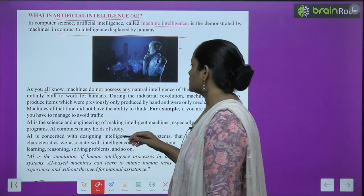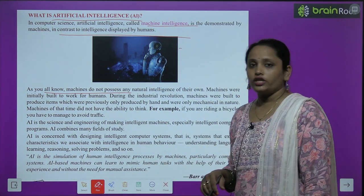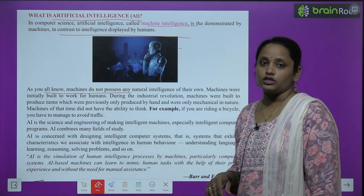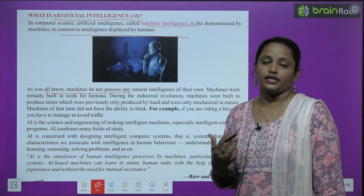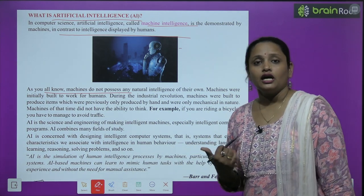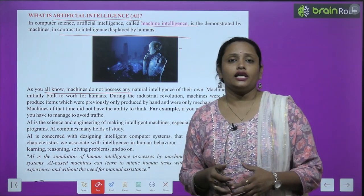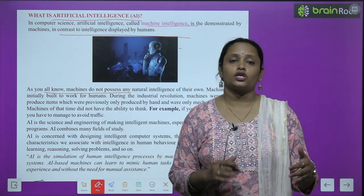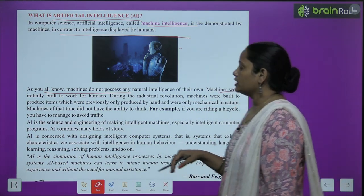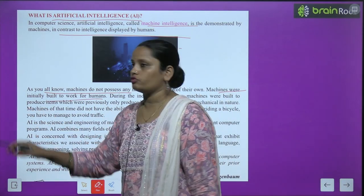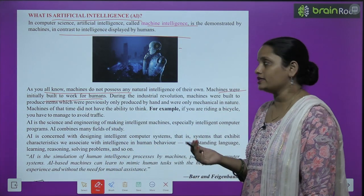As you all know, machines do not possess any natural intelligence of their own. क्योंकि जो machines हैं, उनका खुद का कोई natural intelligence नहीं होता है, जैसे हम humans के पास है — हम by birth intelligent हैं। लेकिन machines का खुद का कोई intelligence नहीं होता। Machines were initially built to work for humans — ये machines पहले humans के लिए use किया गया था।